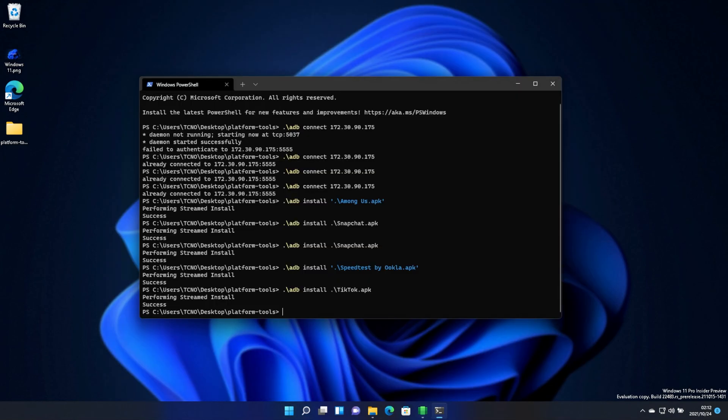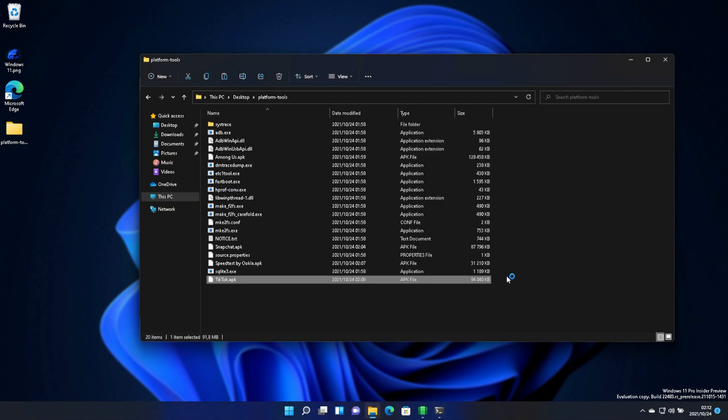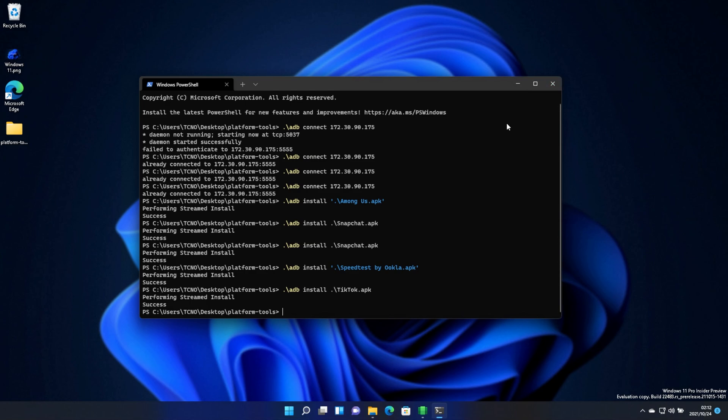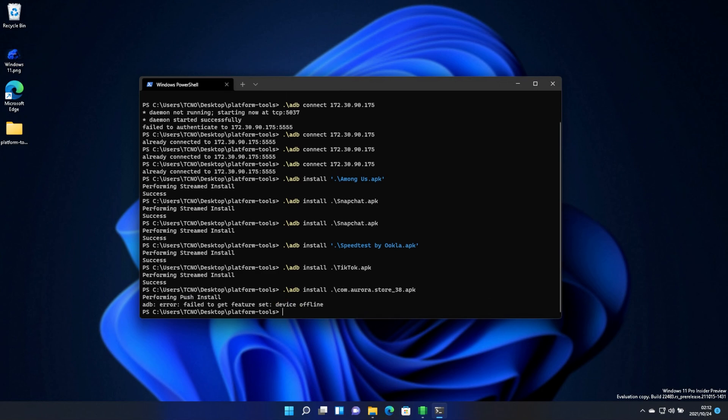Anyway, something else that I've heard of working pretty well is using the Aurora App Store. You'll find a link in the description down below to download the APK for this. This way, you won't need to download and manually install multiple APKs. Let's try this. .adb install.